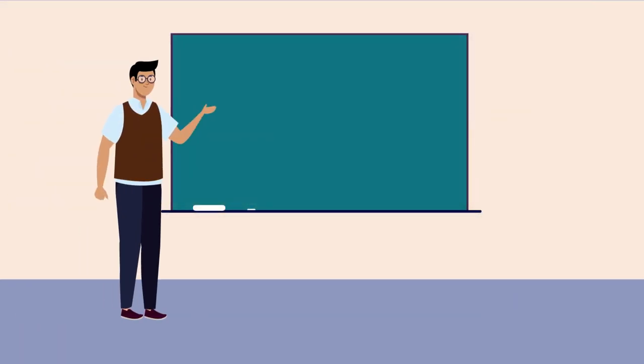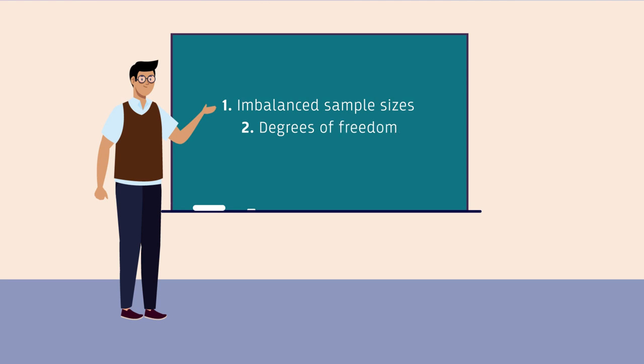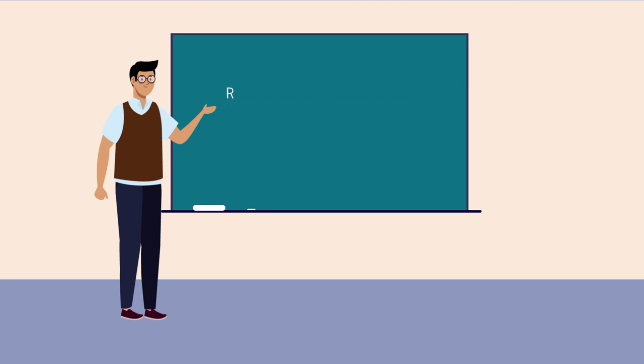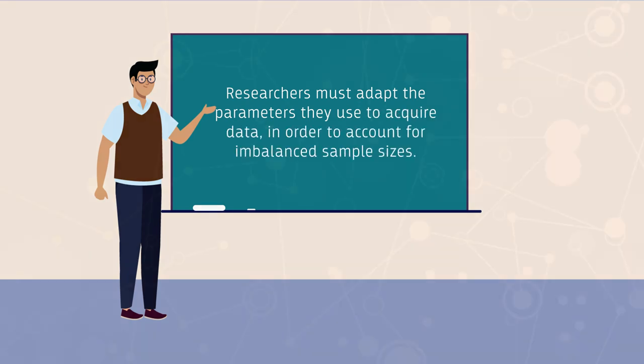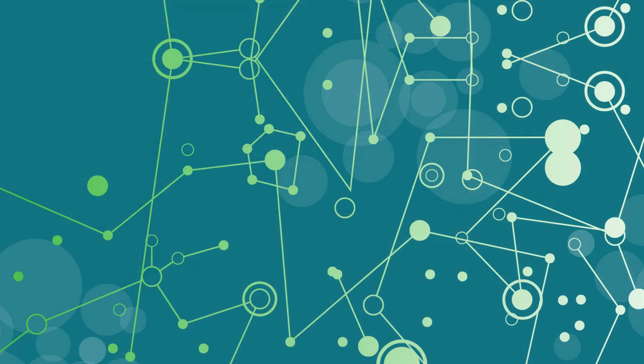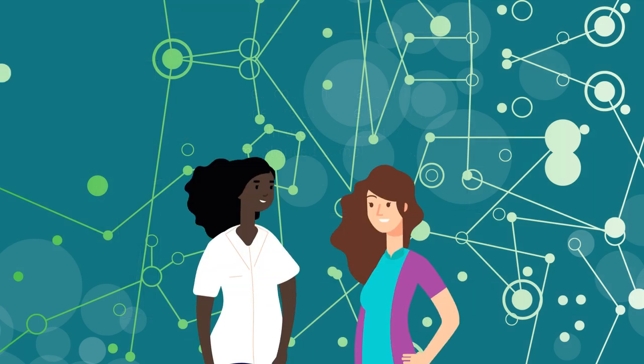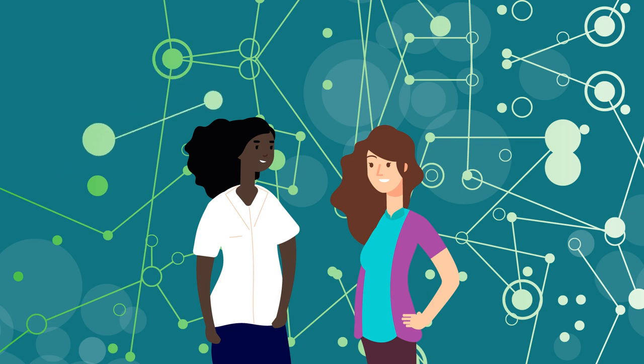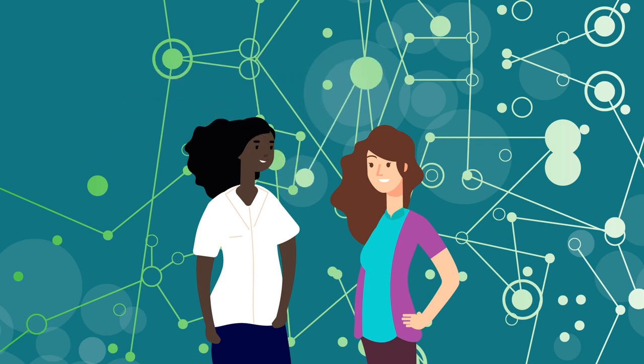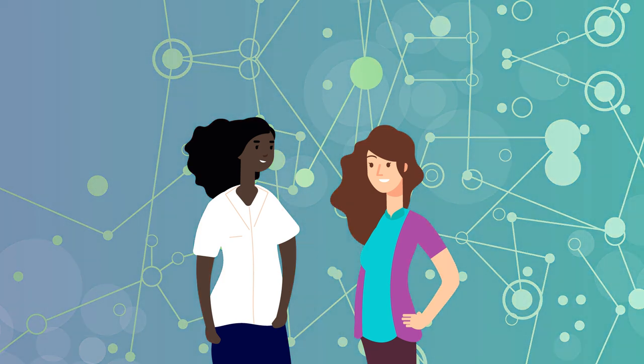Firstly, he suggests that researchers must adapt the parameters they use to acquire data in order to account for imbalanced sample sizes. Secondly, his findings indicate the need for researchers to always account for all possible degrees of freedom when measuring systems, regardless of experimental requirements.